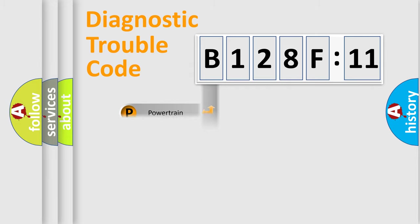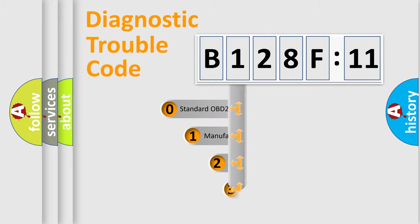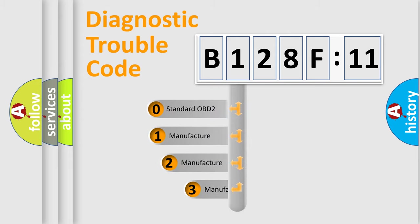Powertrain, Body, Chassis, Network. This distribution is defined in the first character code.